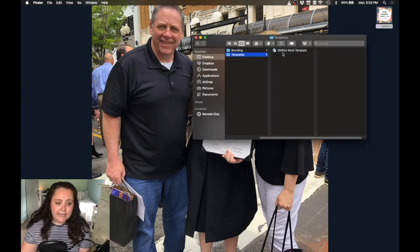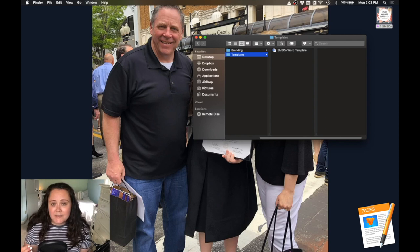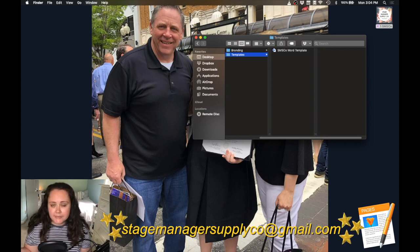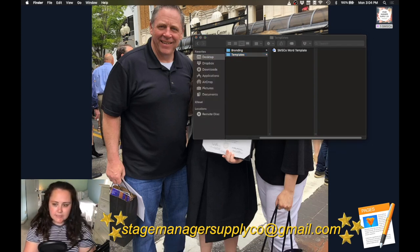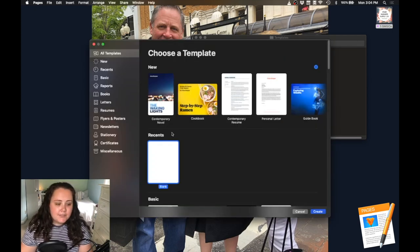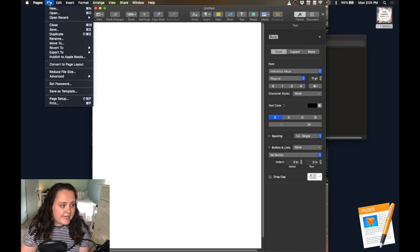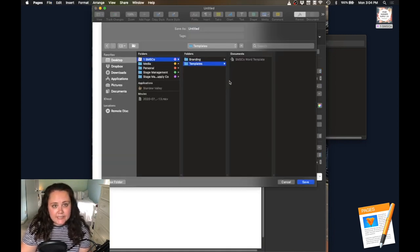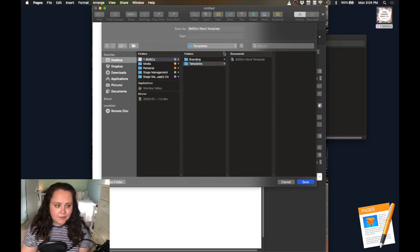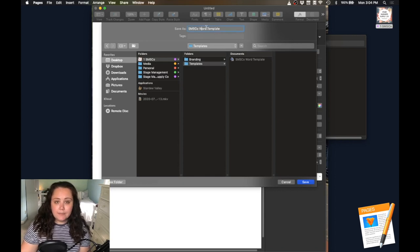I'm going to save by pressing Command S, or File Save, and then close the document. That's our first template. When you go into your template folder, we have our SMSCO Word template. Now let's do the same thing for Pages. There are a lot of similarities between Word and Pages, so I'm going to move through this process a little bit quicker. I'm going to open up Pages, select new document, choose Blank, and I have a blank template. First thing I'm going to do, just like last time, is File Save. I'll use the existing file name and just change Word to Pages and click Save.